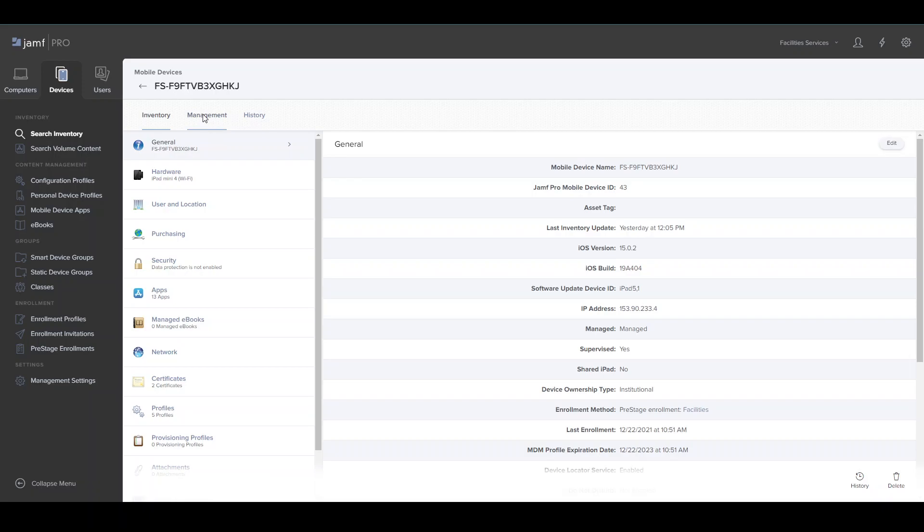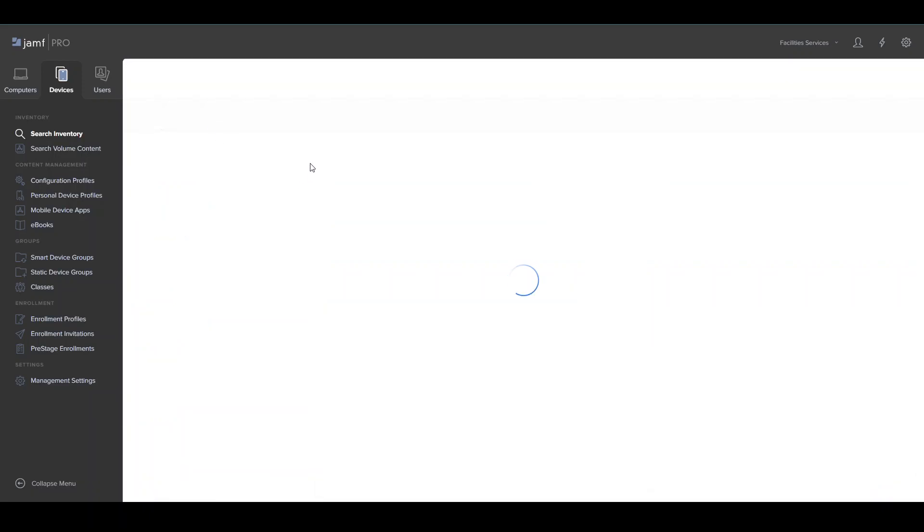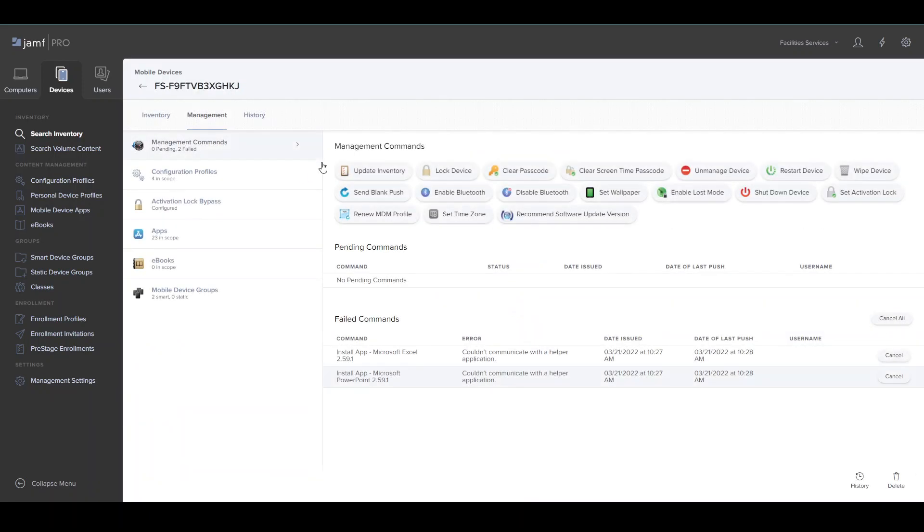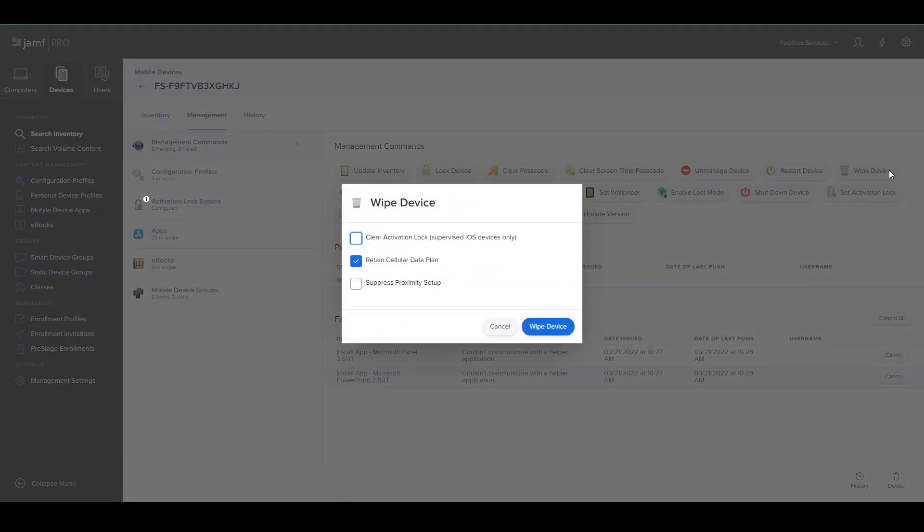With this, you want to click Management, and here are all your device commands. If the device is locked by someone who has left and forgot their iTunes password, you want to click Clear or Wipe Device, and then Clear Activation Lock.